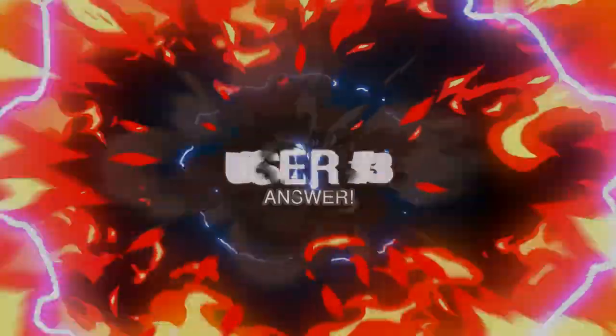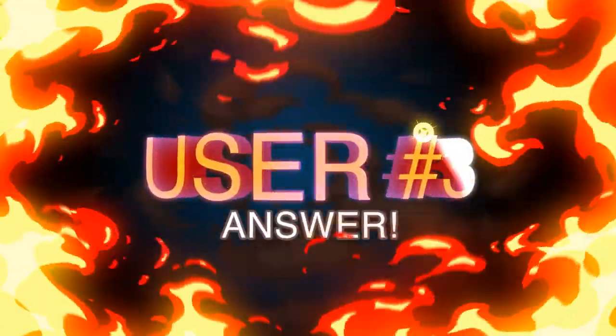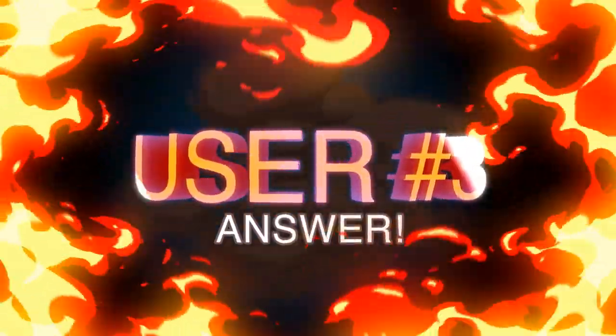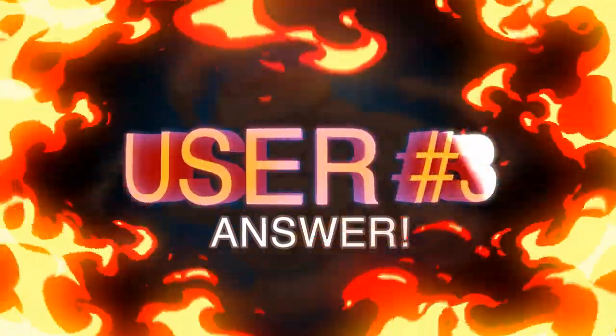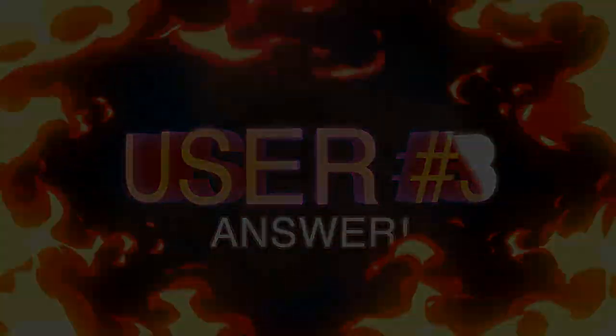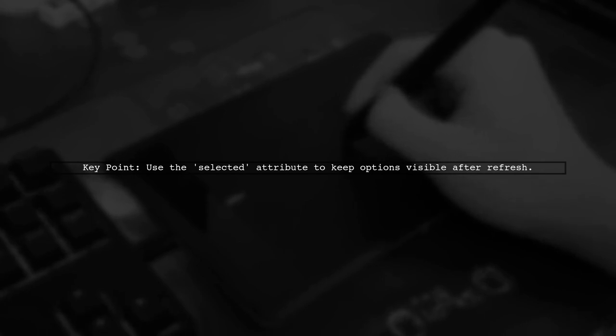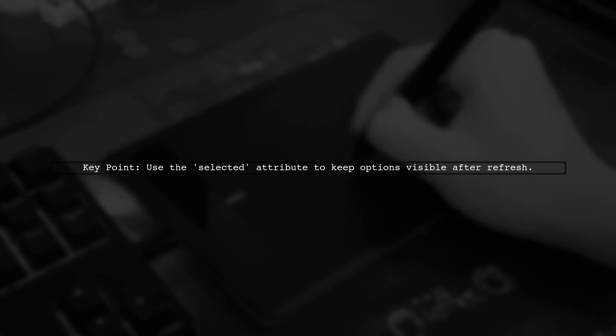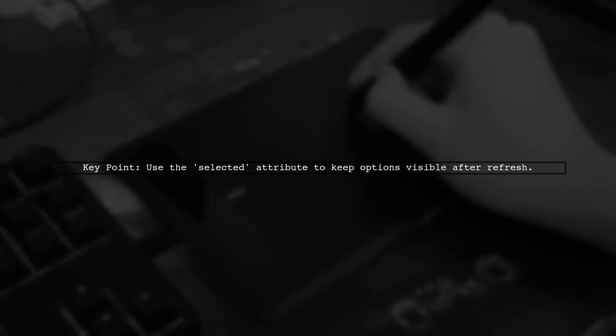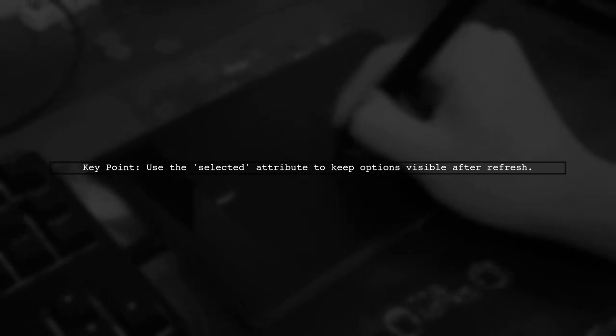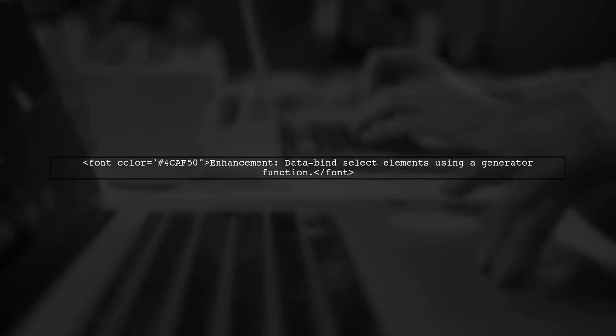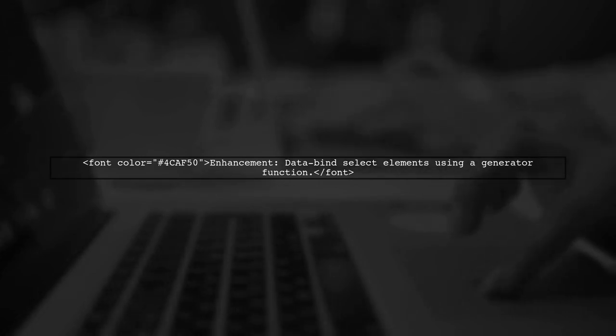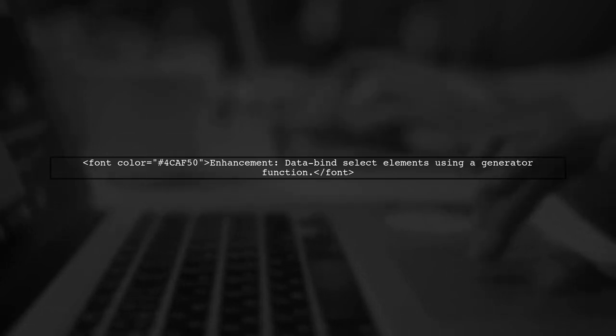Let's now look at another user-suggested answer. To maintain selected values from a dynamic drop-down list after a refresh, you can use the selected attribute in your HTML. This ensures that the chosen option remains visible. You can enhance your code by data binding the select element to a data source using a generator function. This allows for modular and reusable code.